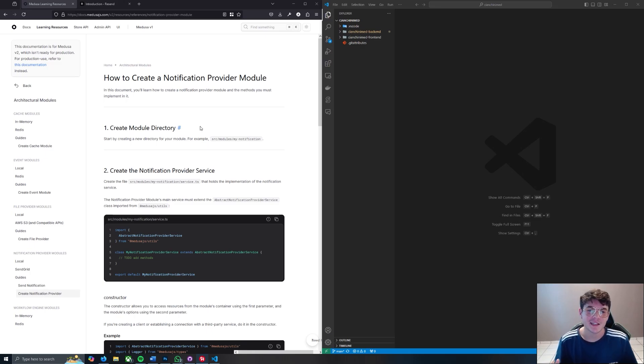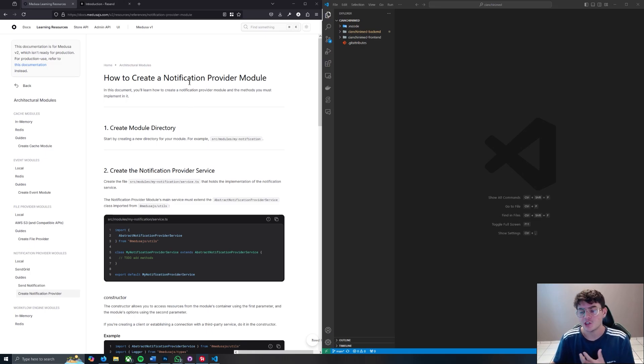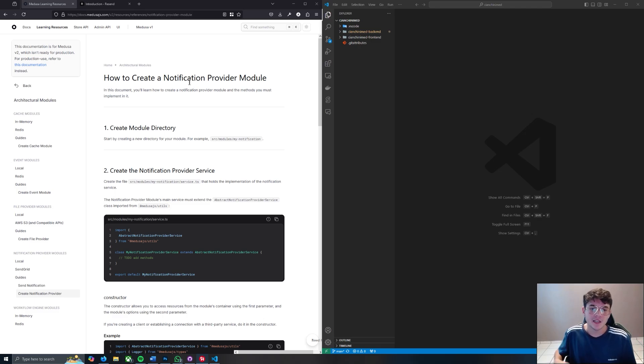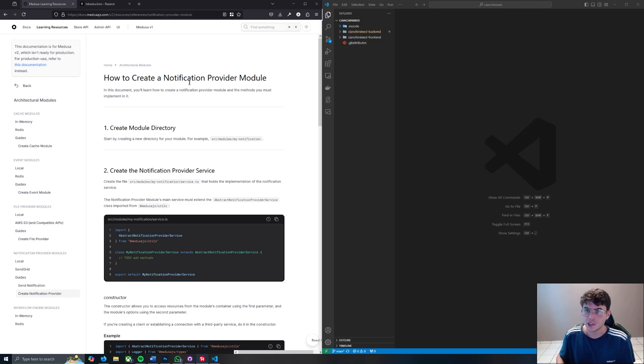Hey, how's it going everybody, Alex here. Today I want to show you how you can build your own notification provider module using Resend for your Medusa 2.0 instance. The reason for the video is because right now the Medusa 2.0 docs aren't ready for production, so there's going to be a couple of changes that you have to make in order to actually make this work.